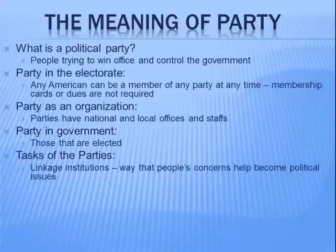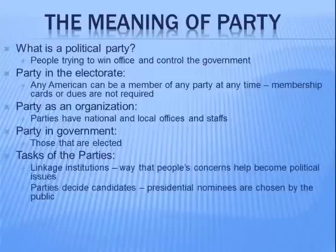First and foremost, parties are a linkage institution — that's a vocab word from chapter one — which is a way that people's concerns help become political issues. Parties are very receptive to people's concerns and usually try to address those as a way to get elected. Political parties also help decide candidates; presidential nominees are chosen by the public, though it wasn't always this way — used to be they were nominated at a convention by party members.